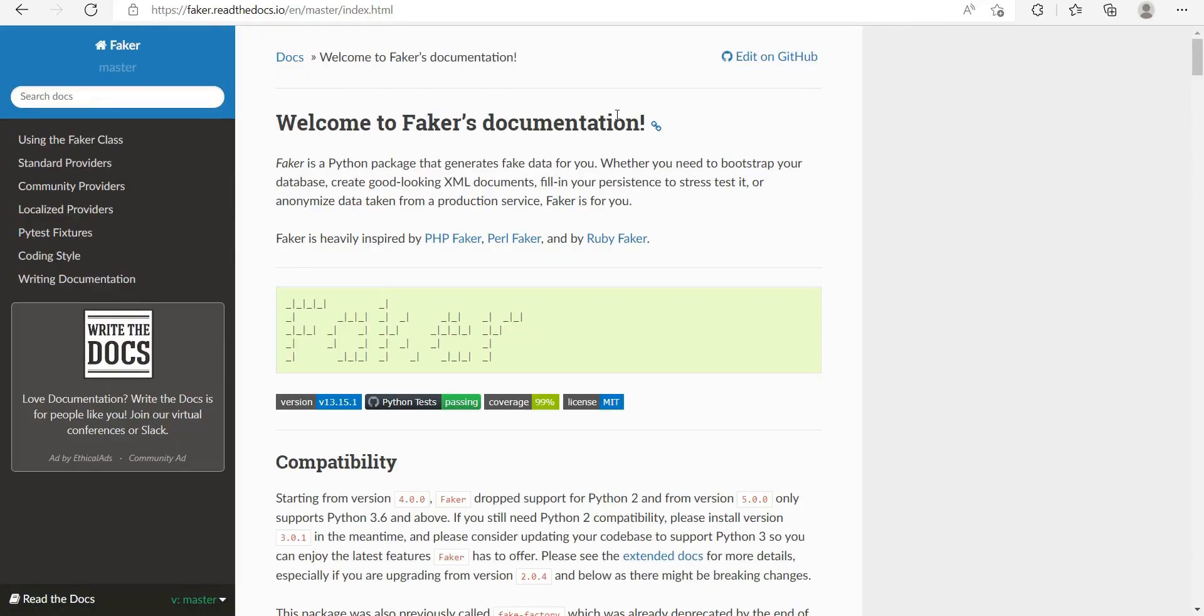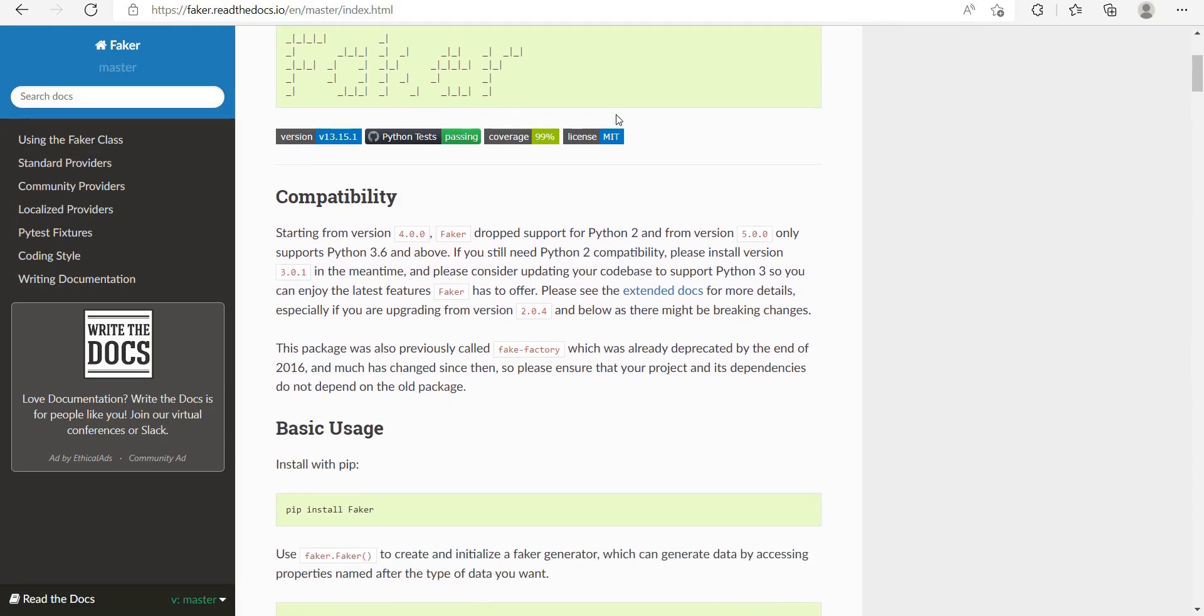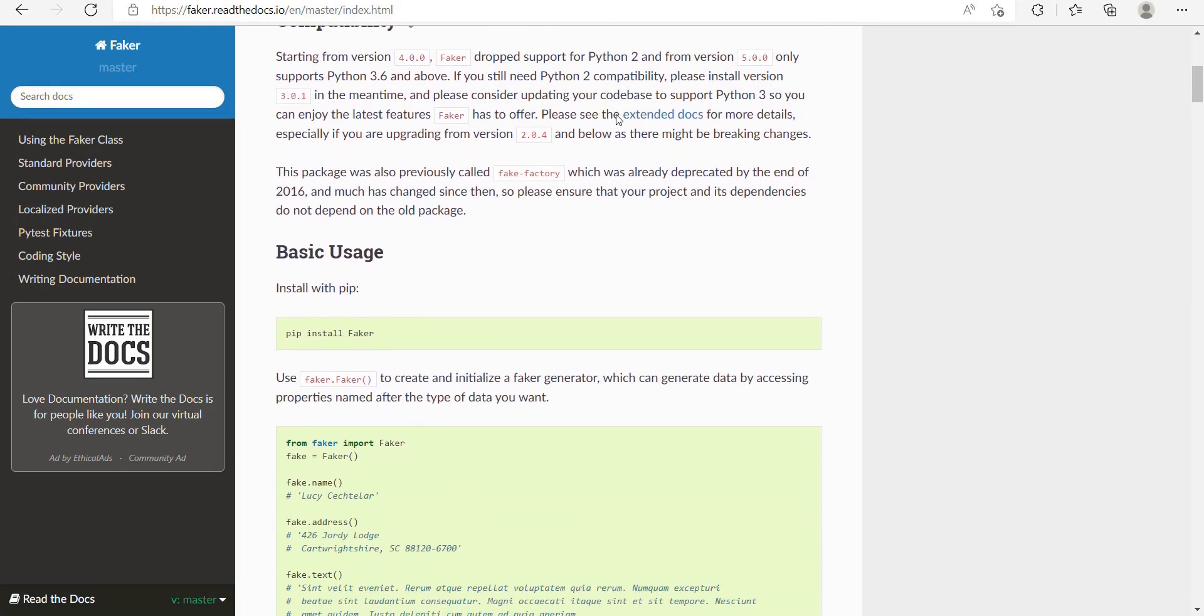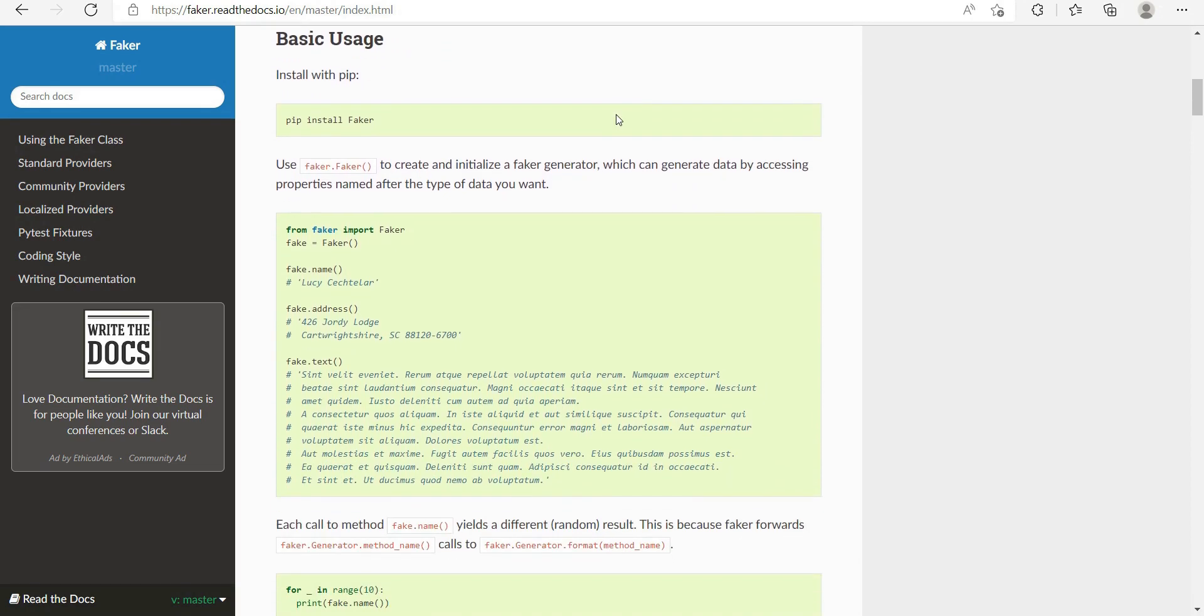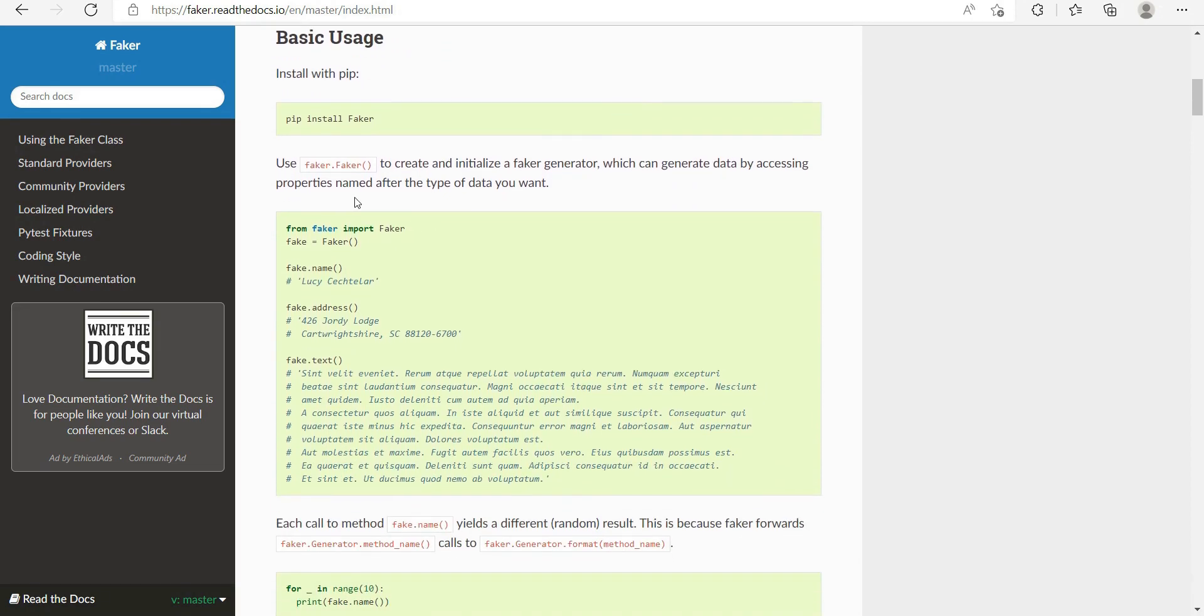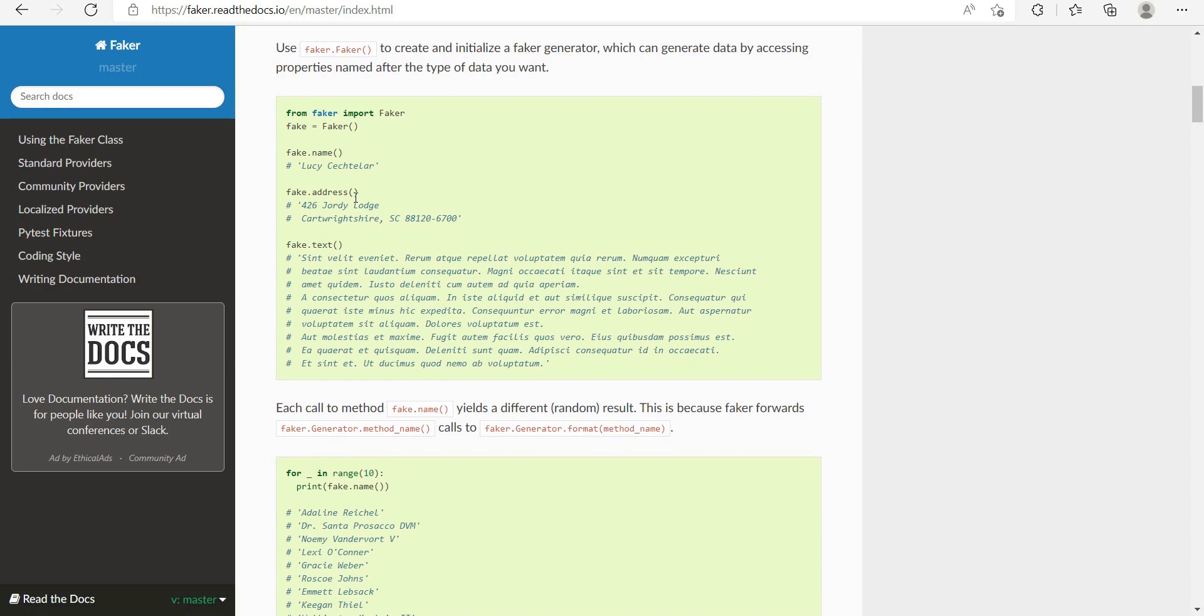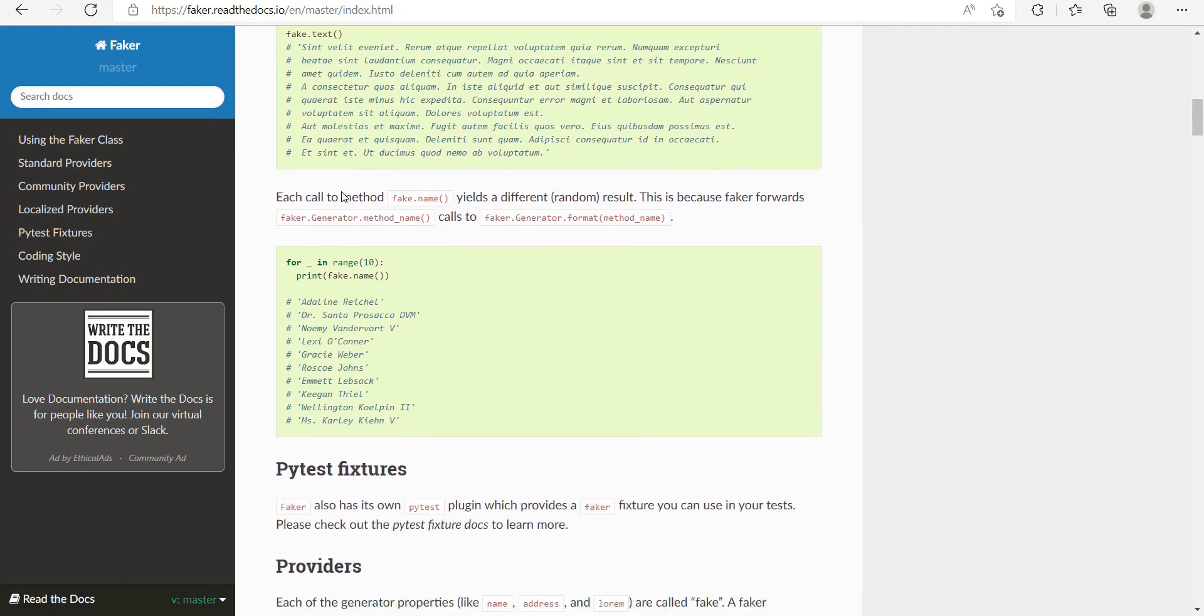We're looking at generating dummy data in Python with the Faker package. This is interesting for me because I can see a lot of scenarios. If you want to generate dummy data for databases, for testing, for training models, and much more instances, this is a really beneficial and simple to use package.